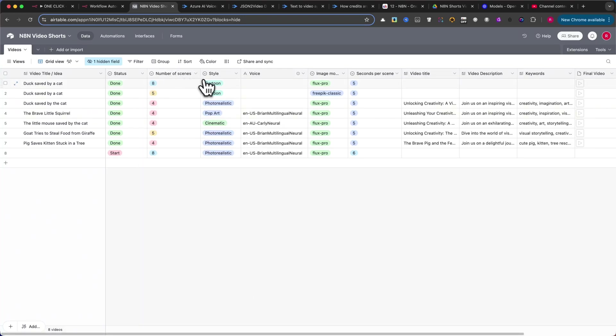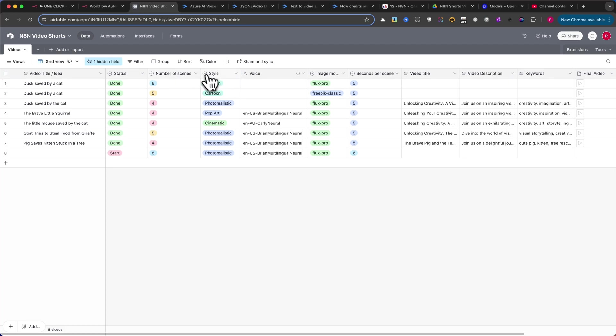If you add too many scenes, your short video will not fall into the Shorts category, and it will be posted as a long video. Please take care how many you add here.